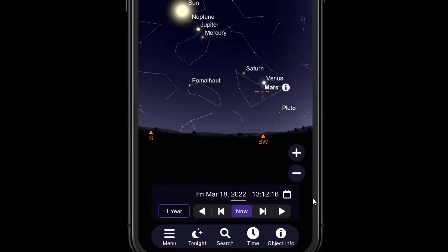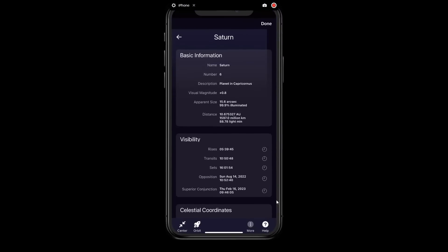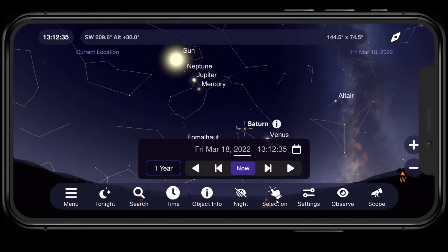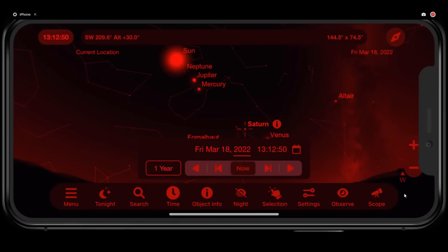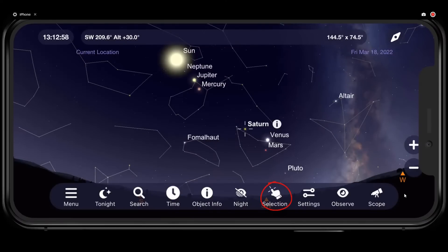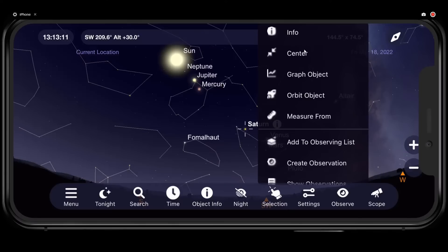The object info icon appears in two places and gives you the same information for whatever object you have selected. So if I tap on Saturn and select it, going to object info shows everything for Saturn. Going into landscape mode, night vision is very handy for when you're outside stargazing and don't want your phone ruining your night vision — tap it to switch everything to red. The Selection tool takes whatever object you have selected and gives you options: info page, center the object, graphs, orbit, and measure — the same things as the press-and-hold quick menu.